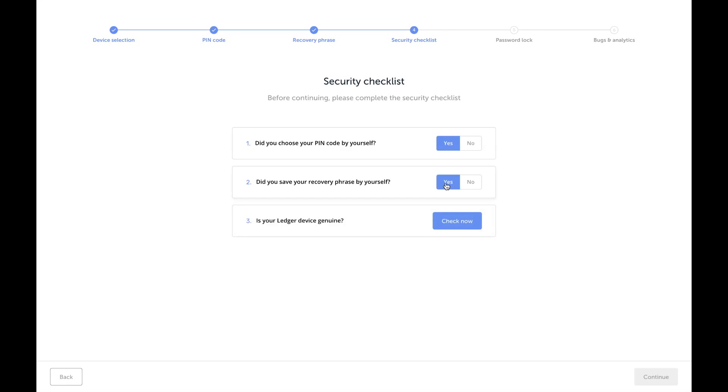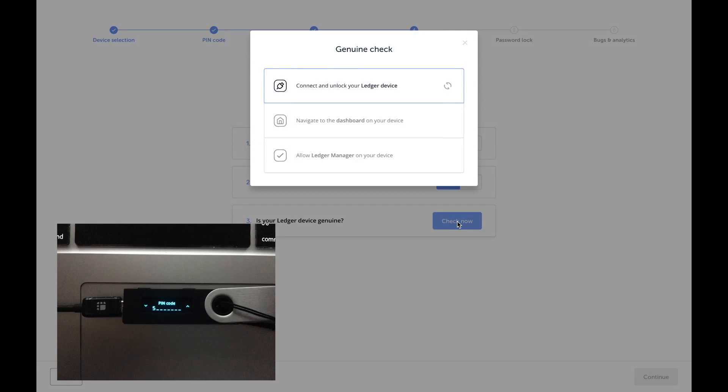Is your Ledger device genuine? That's a great question. I don't remember seeing this on the Chrome apps, so this is a nice addition. Going ahead and press 'Check Now'. All right, connect and unlock your Ledger device. So let me type in my PIN.